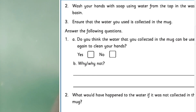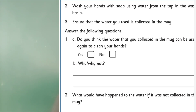Answer the following questions. Do you think the water collected in the mug can be used again to clean your hands? No, never. Why or why not? Because the water becomes dirty.